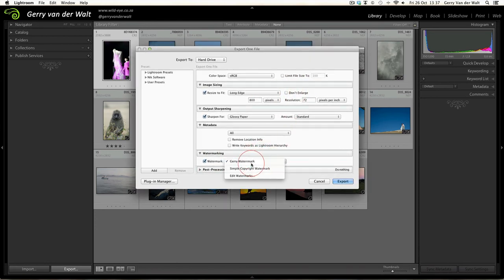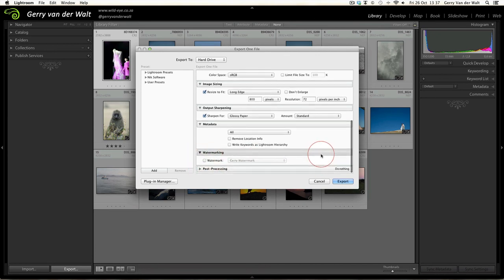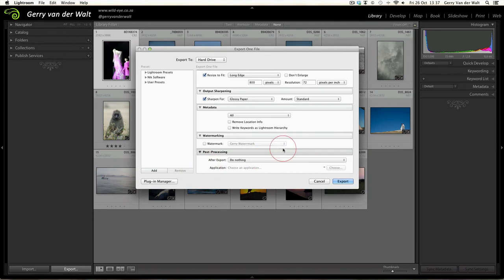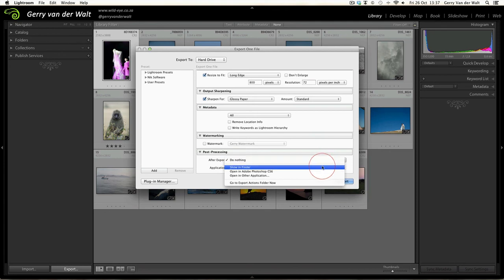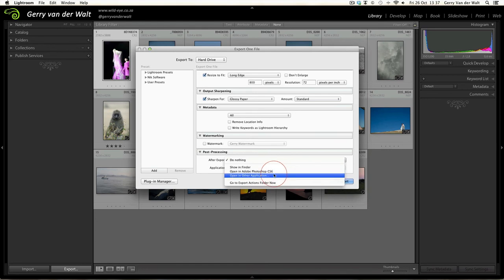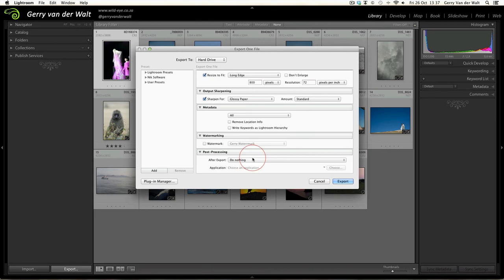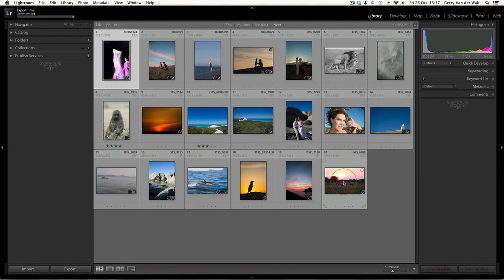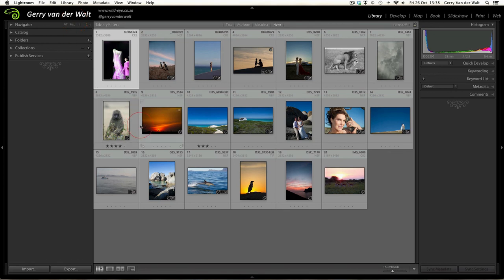Post-processing: you can tell Lightroom after it's done its export what it should be doing - do nothing, show in Finder so it'll jump straight to your Finder or Microsoft Explorer, open in Photoshop if you have it installed, or any other application you so choose. For now we're going to tell it to do nothing. Once you've worked your way through all of that you simply hit the Export key. You'll see at the top left Lightroom does a bit of work, that ball will fill up, and done. So I have now exported that image to a specific chosen folder on my hard drive.